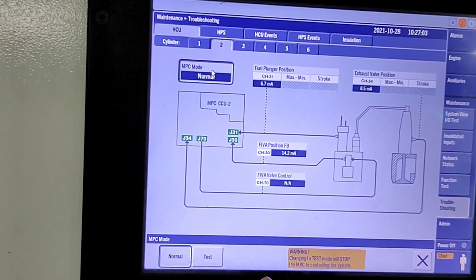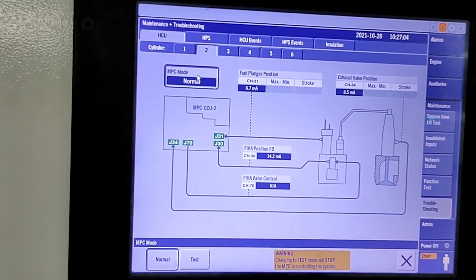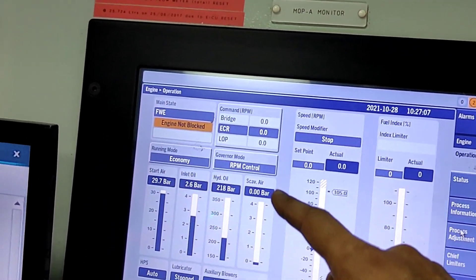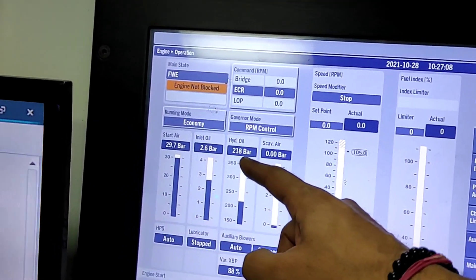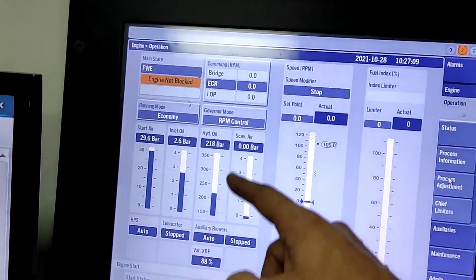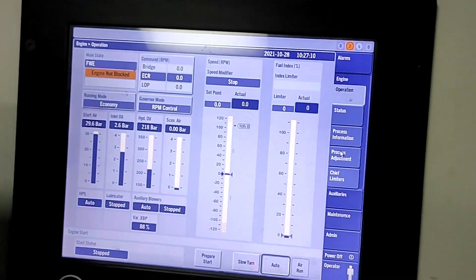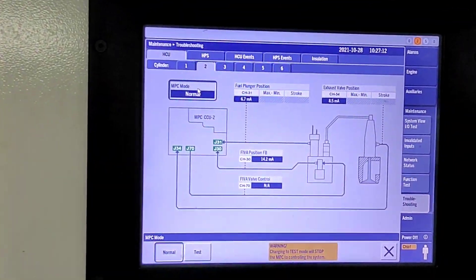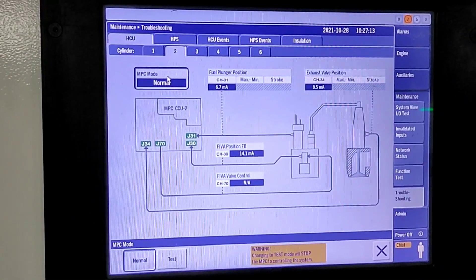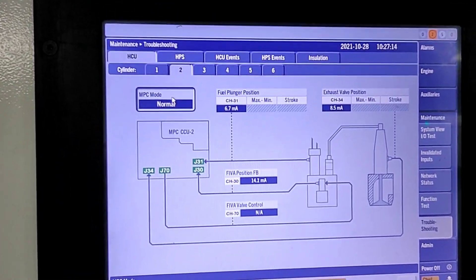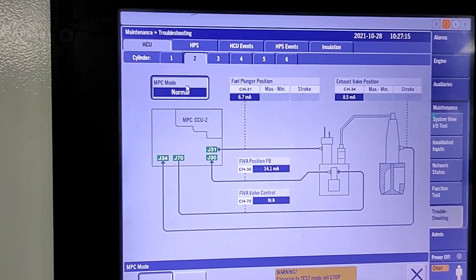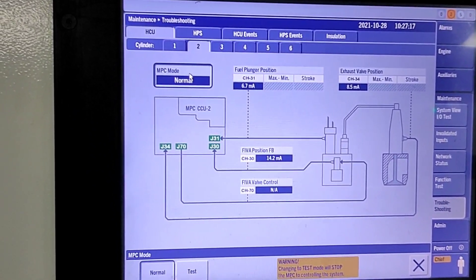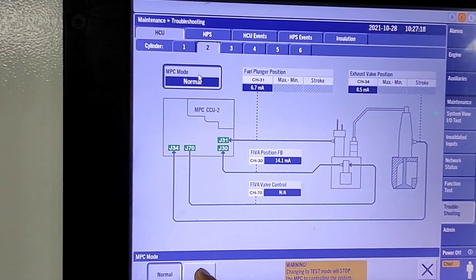Before pressing test mode, make sure your hydraulic pump is running and hydraulic oil pressure is showing 18 bar. Then only we can test the exhaust valve and fuel valve.